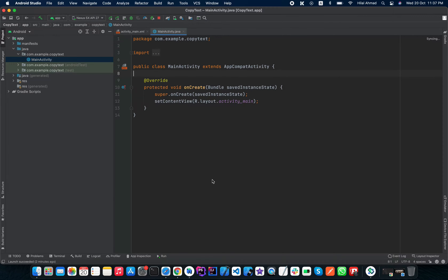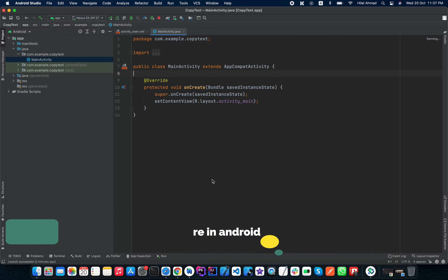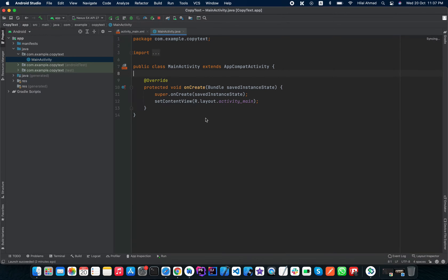Hi everyone, this is Hilal Ahmad and you are watching Soft Coding Guys. In this video I will show you how you can implement a button to copy text from your EditText. Open up your Android Studio and create a new project. As you can see here, I have already created a new project.